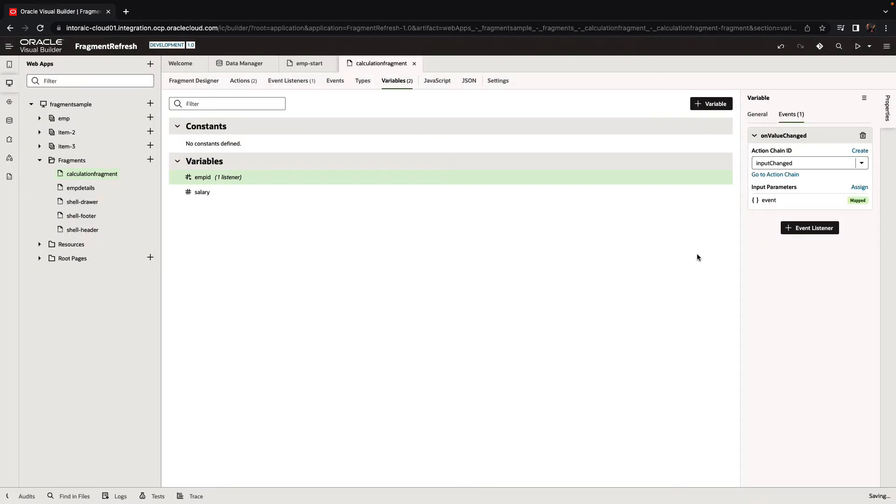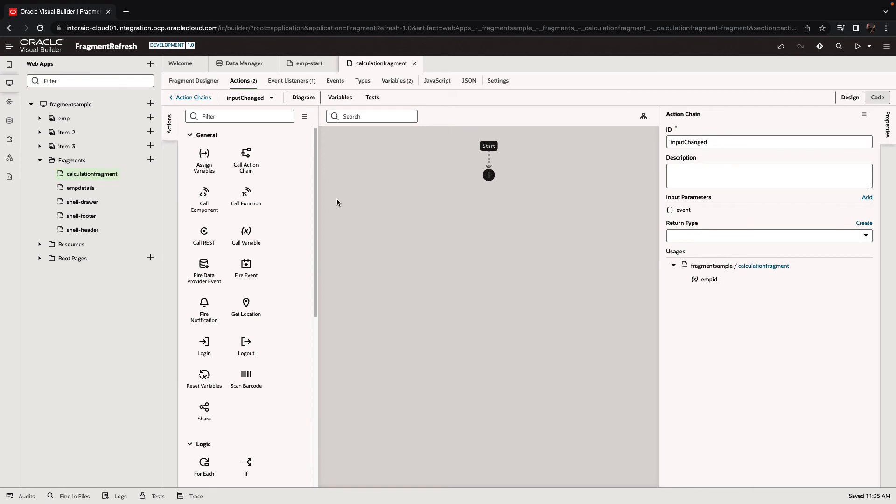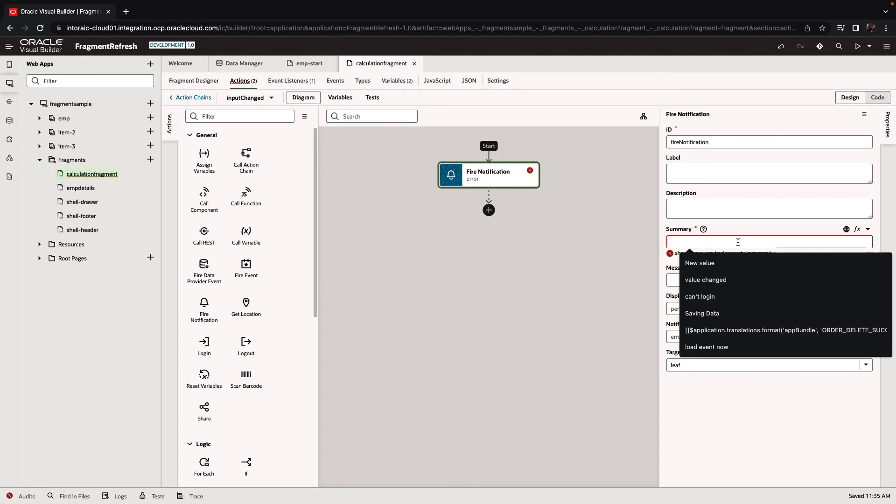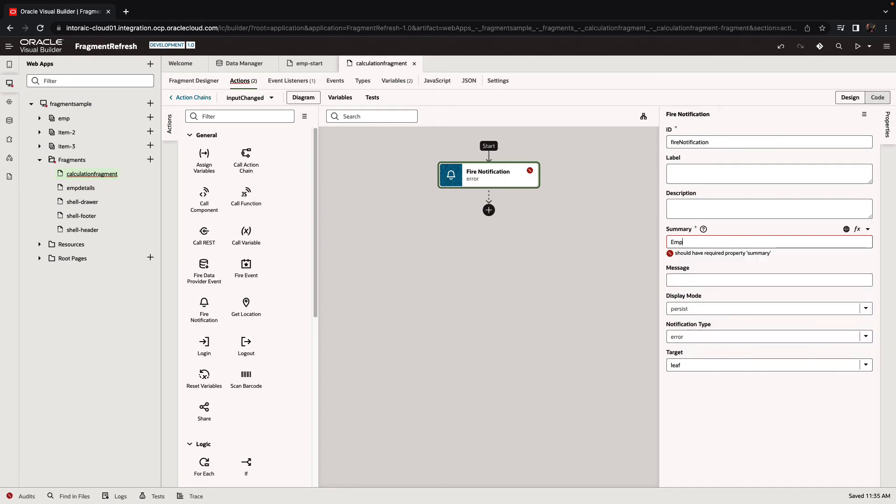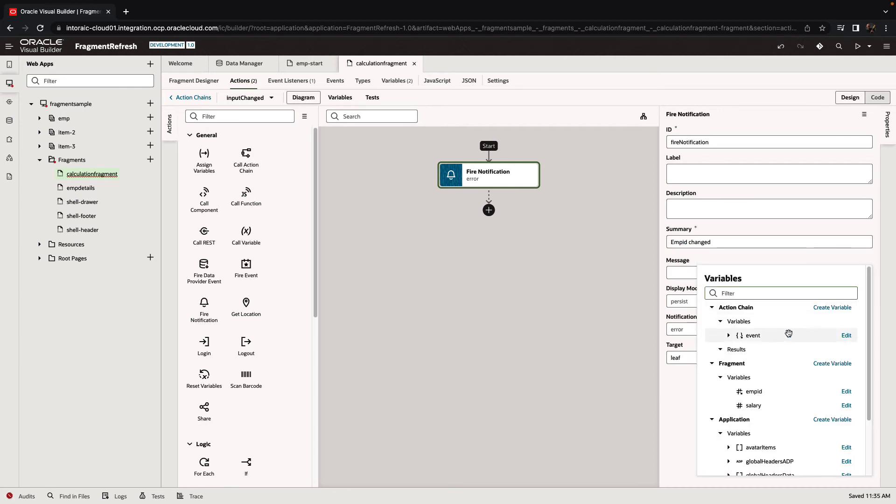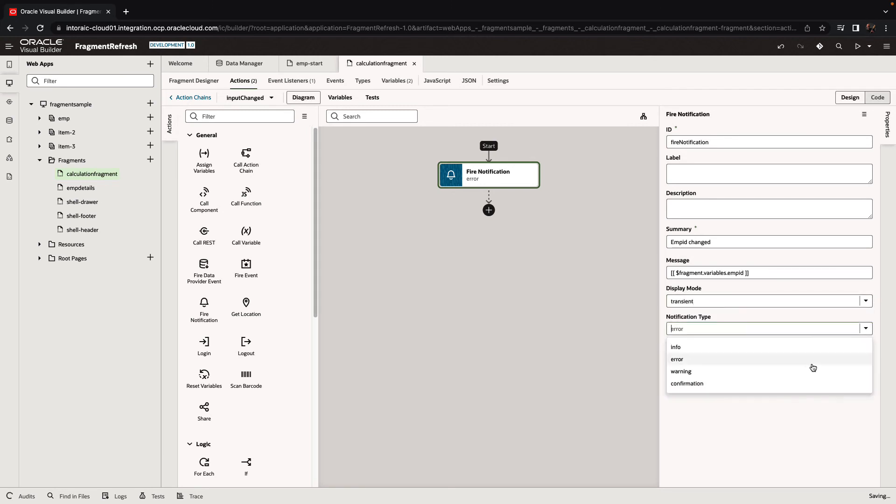And in the input change event we can do something. For example, we can fire a notification. So we can say employee ID changed and put in here the new employee ID that we got.